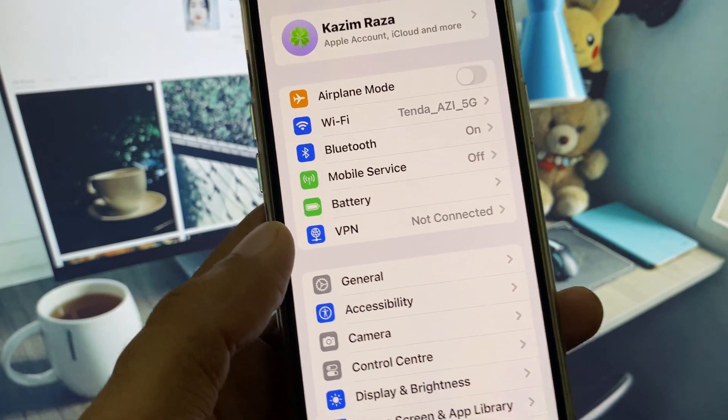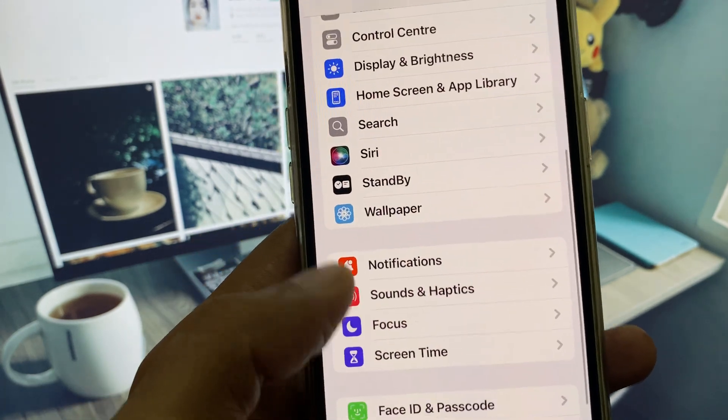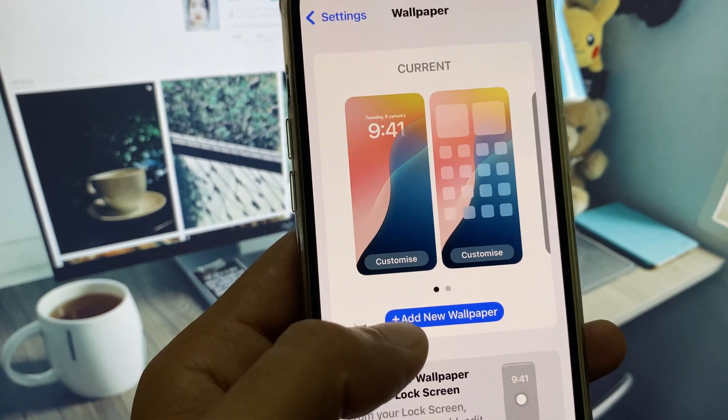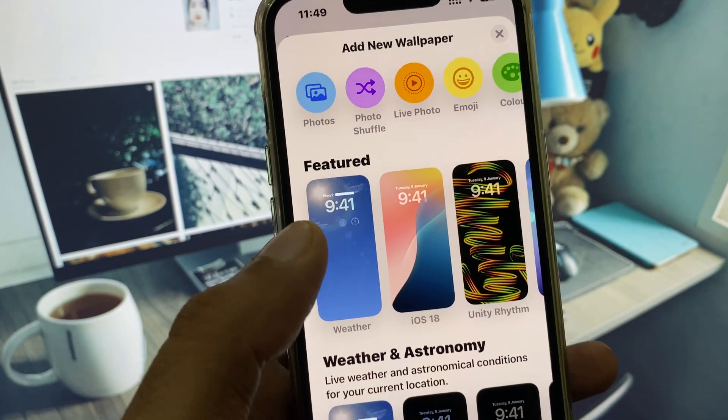go back. After that, scroll down and click on Wallpaper. Click on Add New Wallpaper and